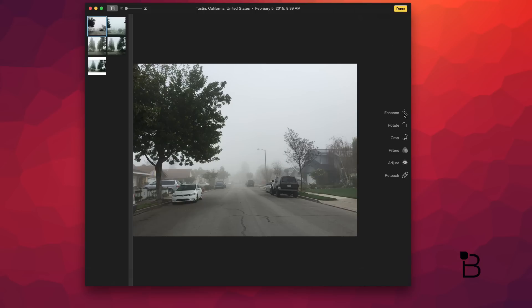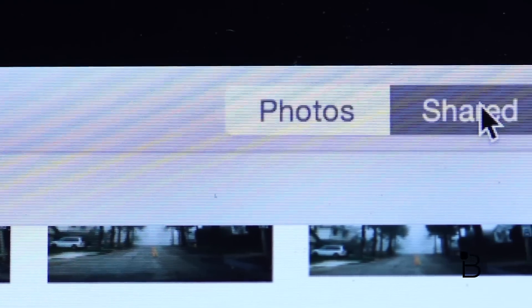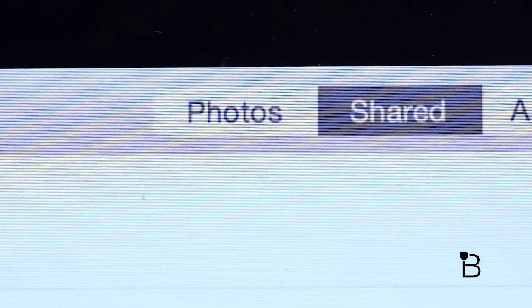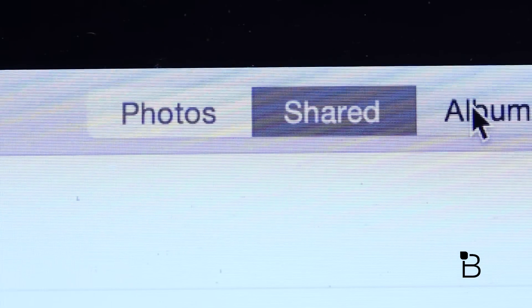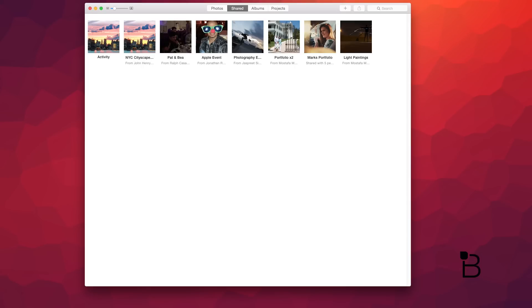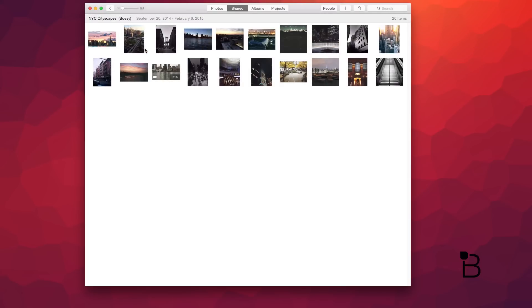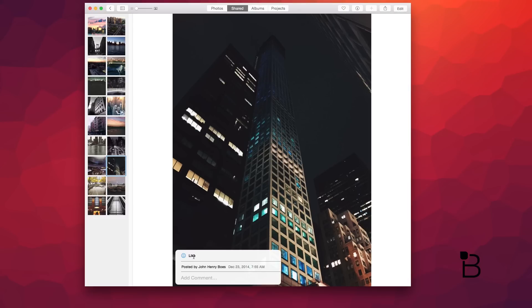Now, moving on to the Shared tab, this is where you can see all the photos or albums your friends and family have shared with you or albums you shared with your friends and family. You can like a picture, comment on it, see a list of people on the same shared album as you, and add photos.